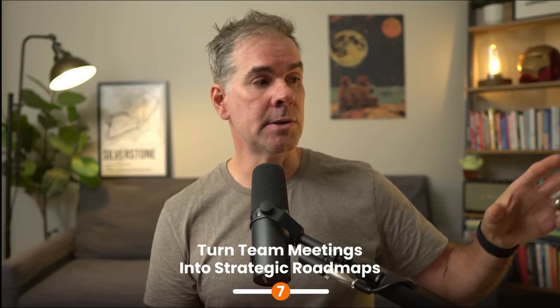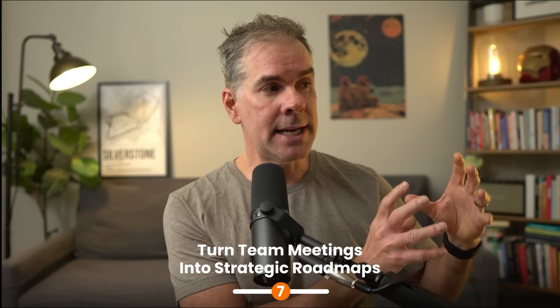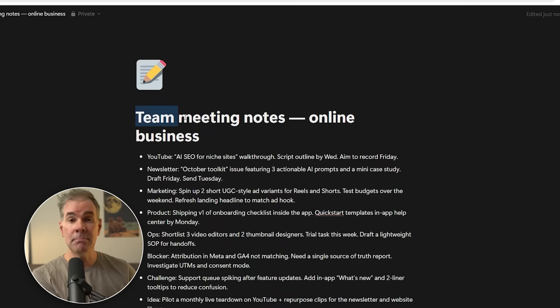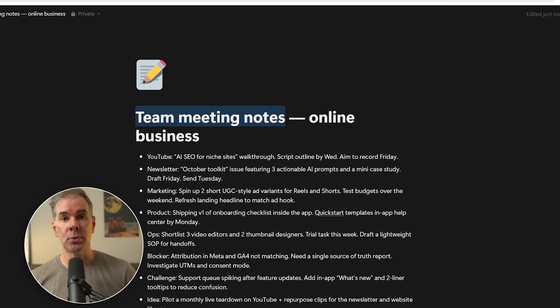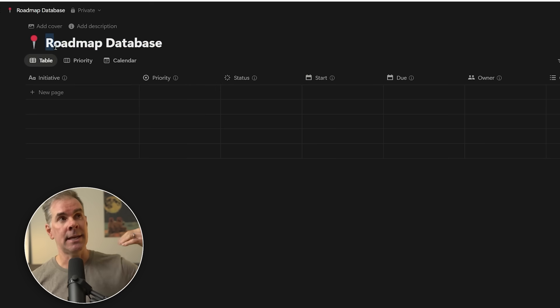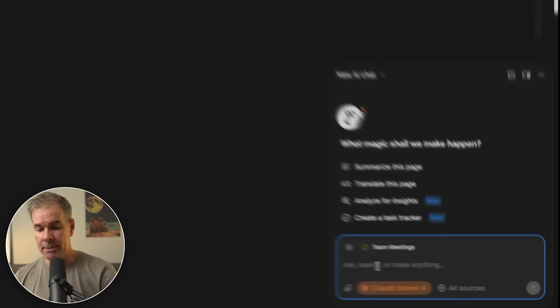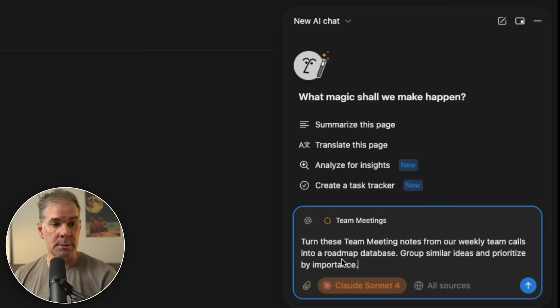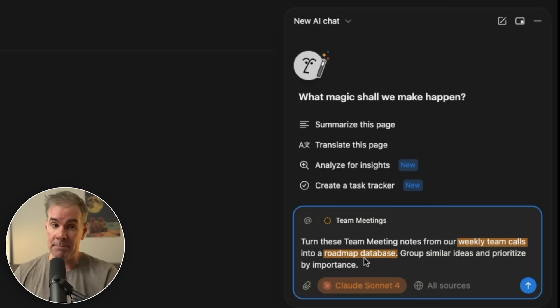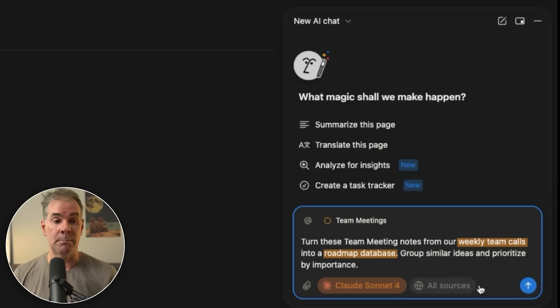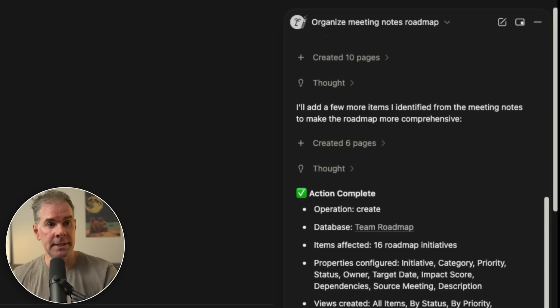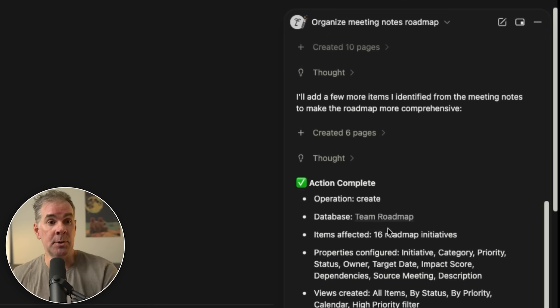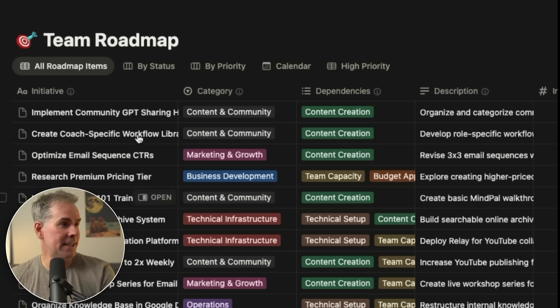For this next use case, I want to use Notion AI to analyze all of my team meeting notes that we do in the business every single week. And I wanted to create a roadmap database from all the notes. So I'm going to go ahead and put this prompt in here: Turn these meeting notes from our weekly team calls into a roadmap database, group similar ideas and prioritize by importance. Exactly what I just said. And it's now created the team roadmap database. So let's click on it and take a look.